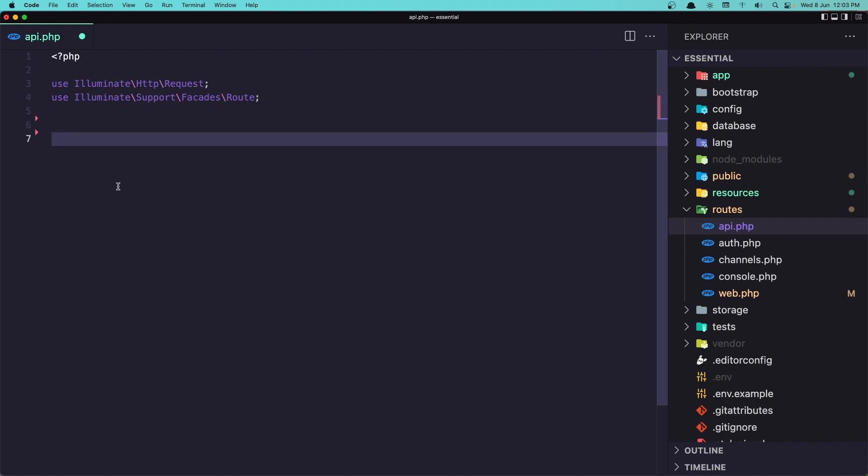And first I'm going to create a resource and a controller with terminal. So I'm going to open the terminal here.